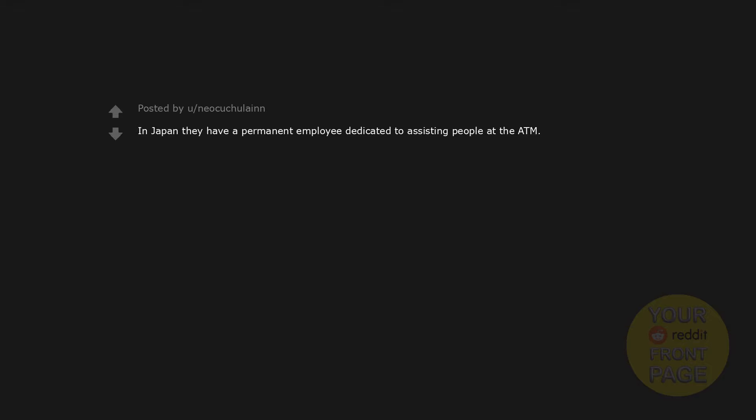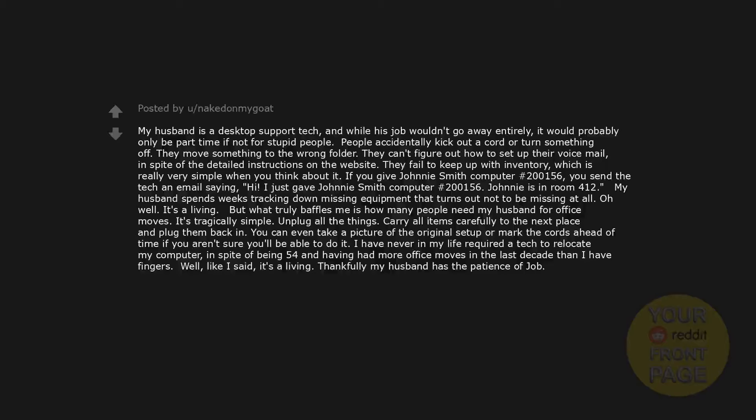In Japan they have a permanent employee dedicated to assisting people at the ATM. Dogecoin investor: My husband is a desktop support tech, and while his job wouldn't go away entirely, it would probably only be part-time if not for stupid people. People accidentally kick out a cord or turn something off. They move something to the wrong folder. They can't figure out how to set up their voicemail in spite of the detailed instructions on the website. They fail to keep up with inventory, which is really very simple when you think about it. If you give Johnny Smith computer number 200156, you send the tech an email saying 'Hi, I just gave Johnny Smith computer number 200156. Johnny is in room 412.' My husband spends weeks tracking down missing equipment that turns out not to be missing at all.